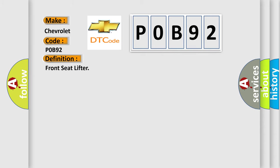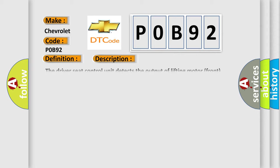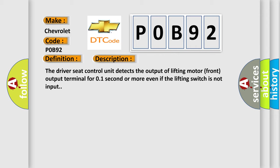And now this is a short description of this DTC code. The Driver Seat Control Unit detects the output of lifting motor front output terminal for 0.1 second or more even if the lifting switch is not input.